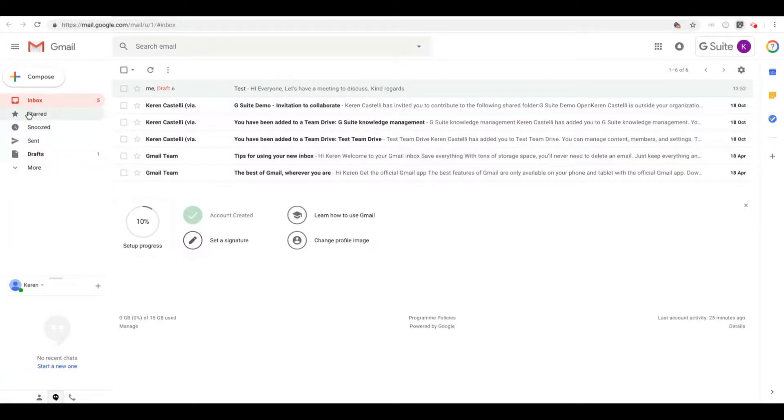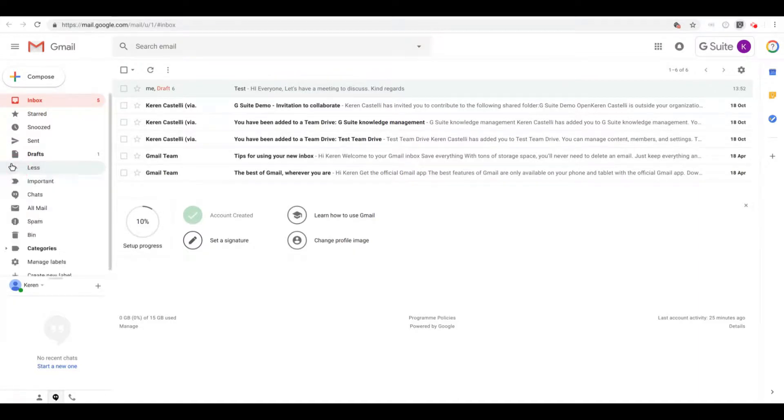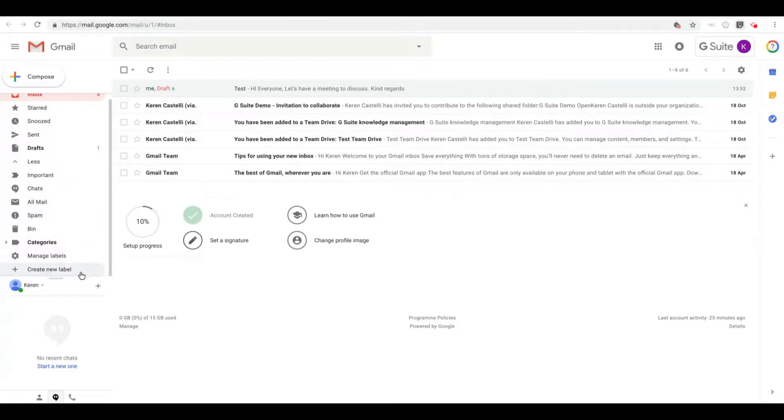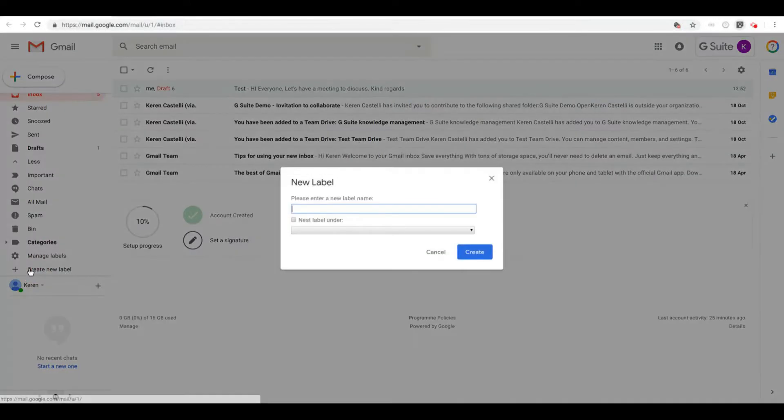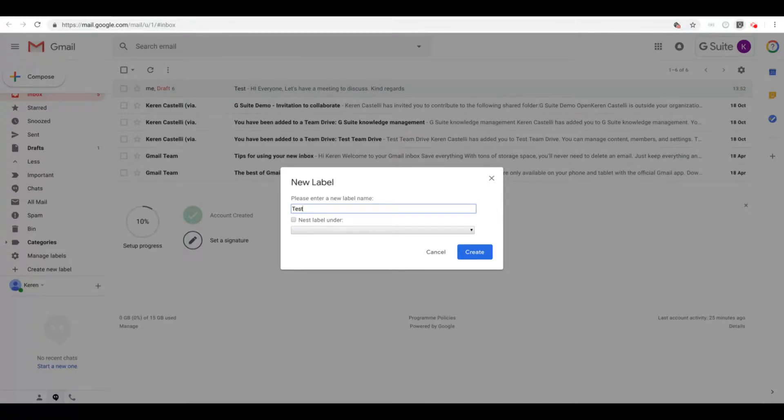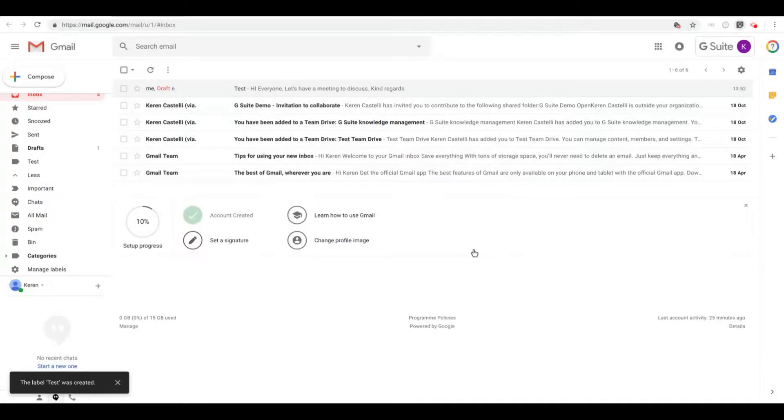on the left if you go under More. Make sure to scroll all the way down until you see Create New Label. Click on that and then you can just enter in a label of your choice. So I'm just going to call mine Test and create the label.